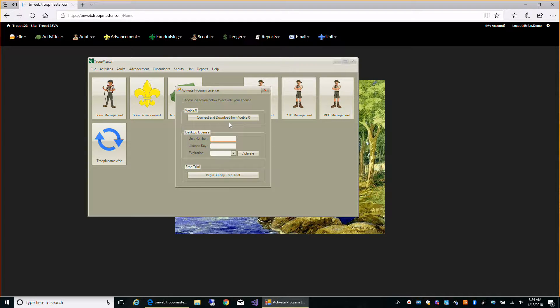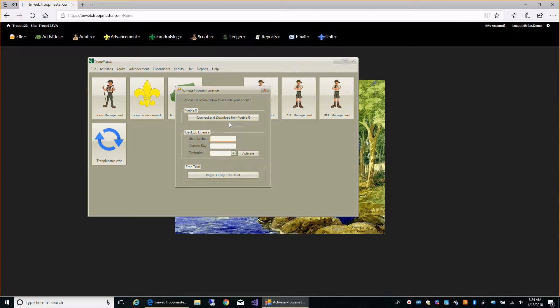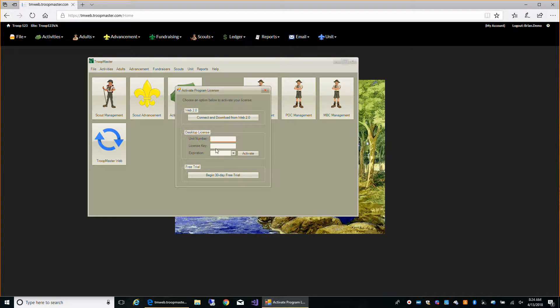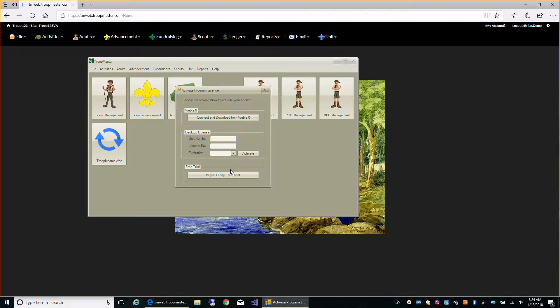If you're using a desktop program all by itself without our web product, then you'll need a license key. You can also start a 30-day free trial if you like.